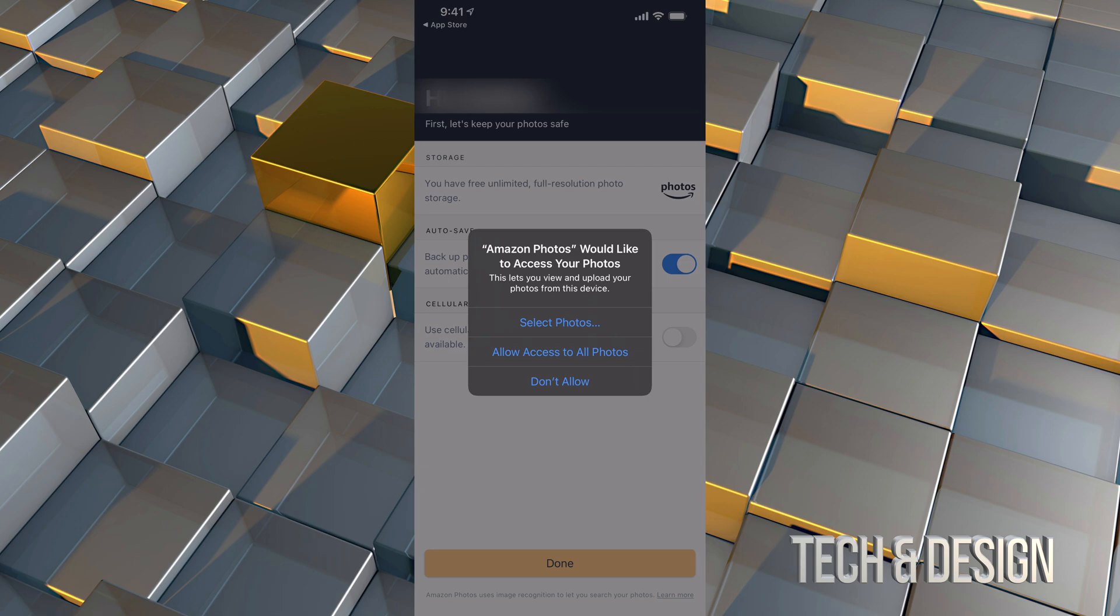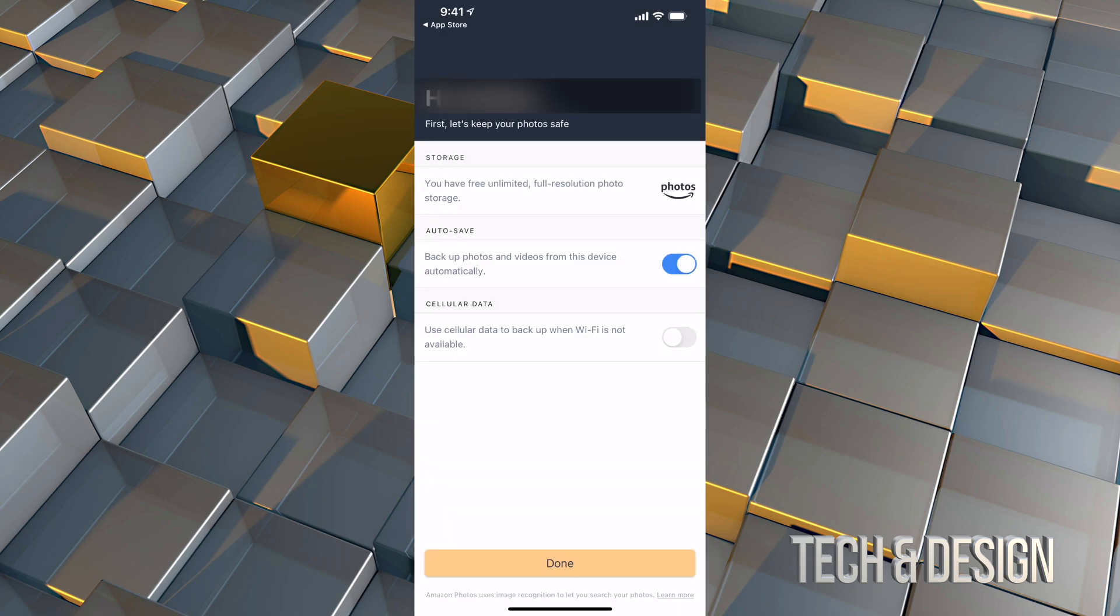You're going to see this message. I would just allow access to all photos because you want to back up everything here.